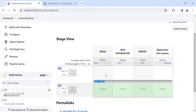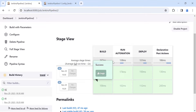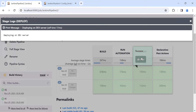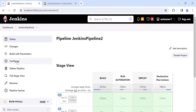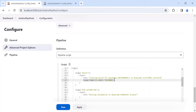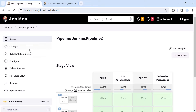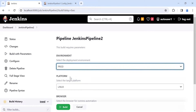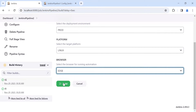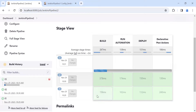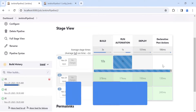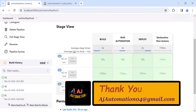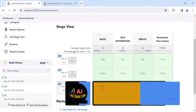Click Build with Parameters and select your values — this time 'prod' and 'Linux'. Click Build. You can see the stages executing in detail — currently the build stage is running, and once it completes successfully, it will move to the run automation stage, then deploy. This approach is very important in real-time projects and useful in automation interviews as well.